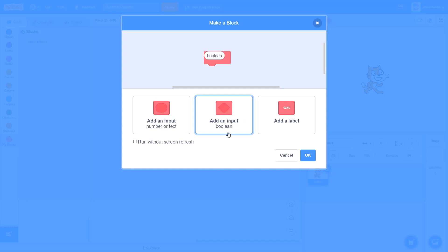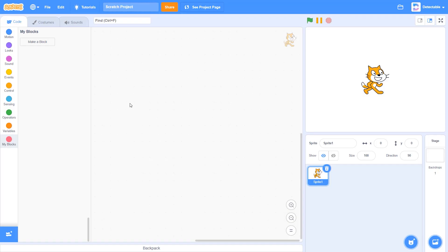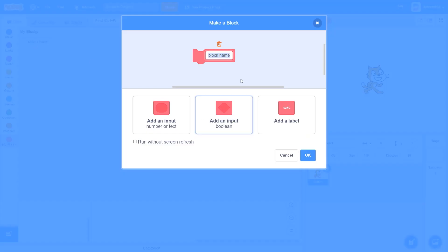Now after you click the boolean you can see this will happen to your block. Now don't click on it else this will happen. So make a block, type %n, and click boolean but don't touch the block.